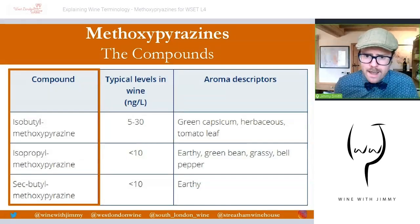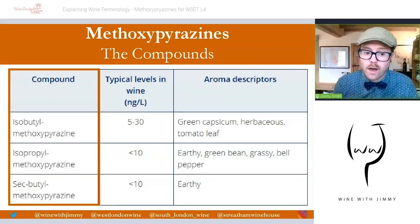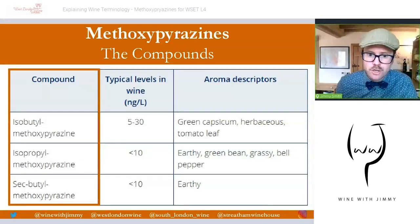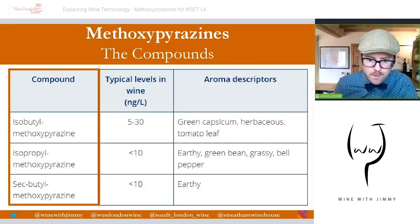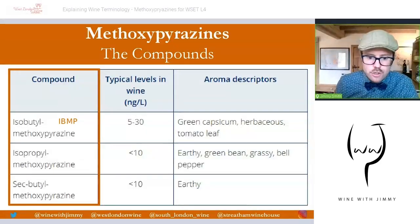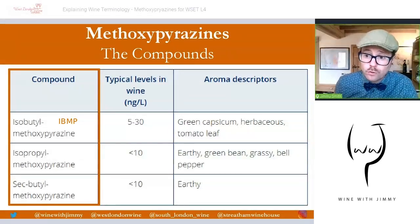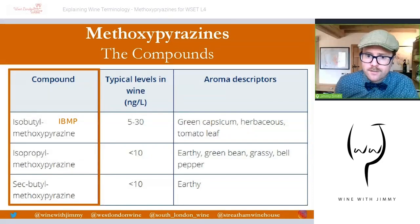There are a few specific methoxypyrazine compounds. On the slide, identified in orange, the key ones are the top two. First is isobutyl methoxypyrazine, or IBMP — this is the most important compound. It is typically present in wines at concentrations of around 5 to 30 nanograms per litre, and is said to give green pepper, herbaceous, and tomato leaf notes to the wine.